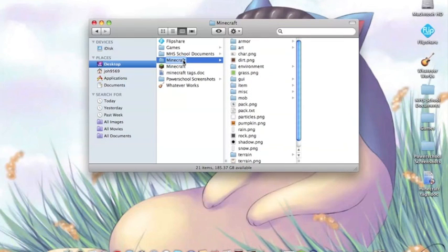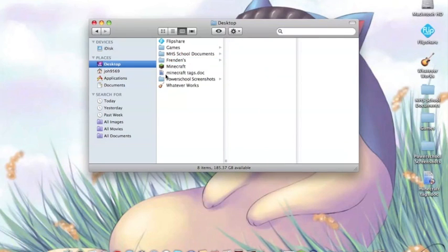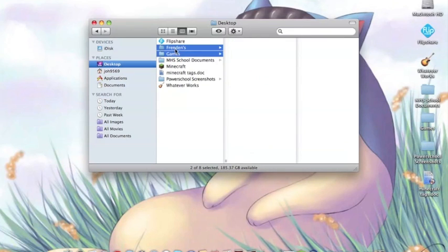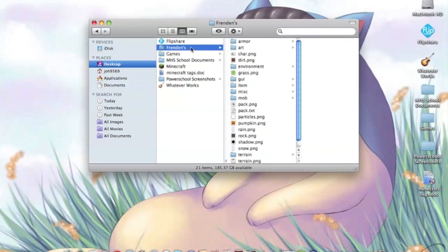I'm going to rename this folder 'Frendin's' because that's what it was originally called, and I'm going to put it in Games because that's where it originally was.